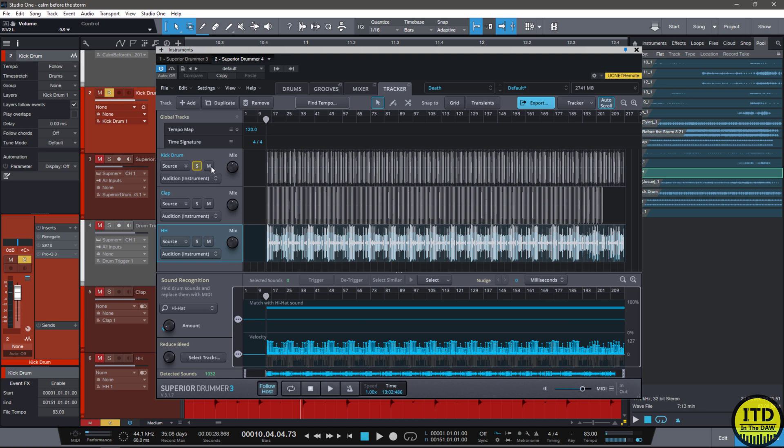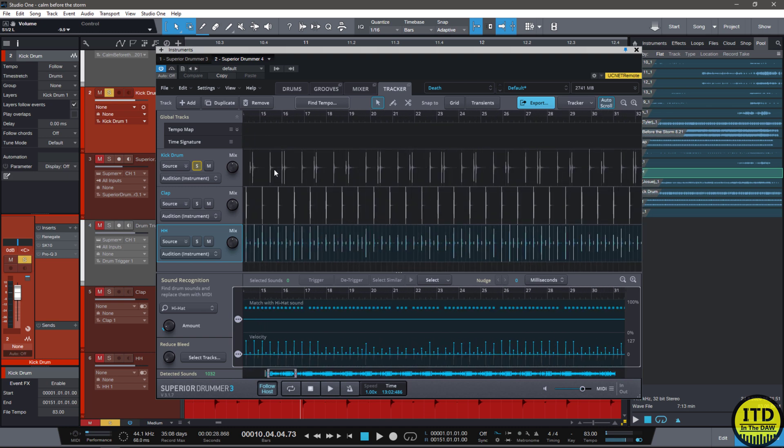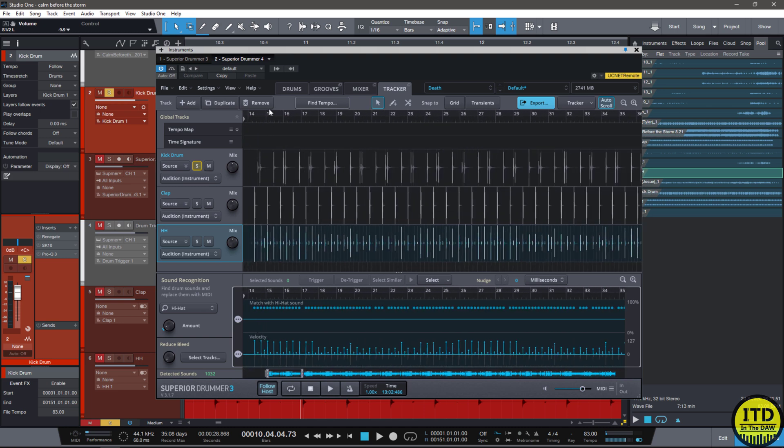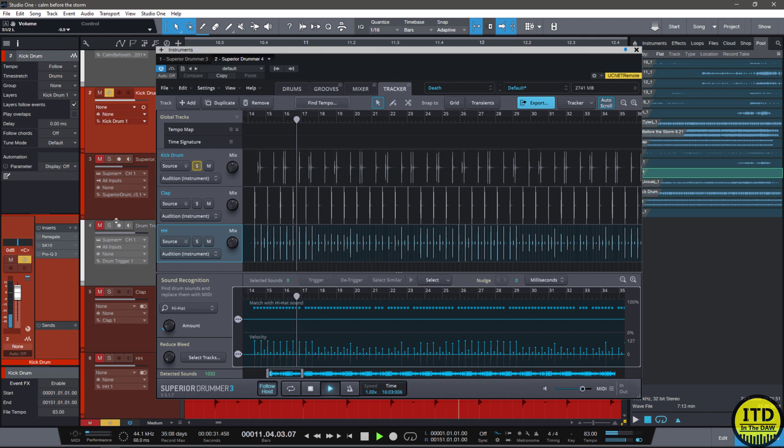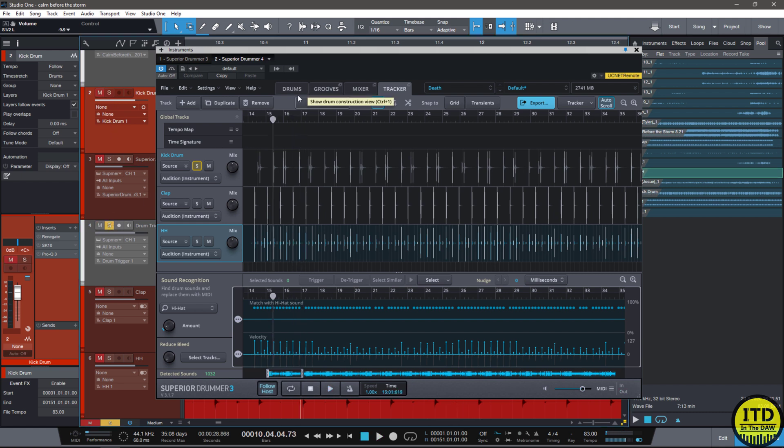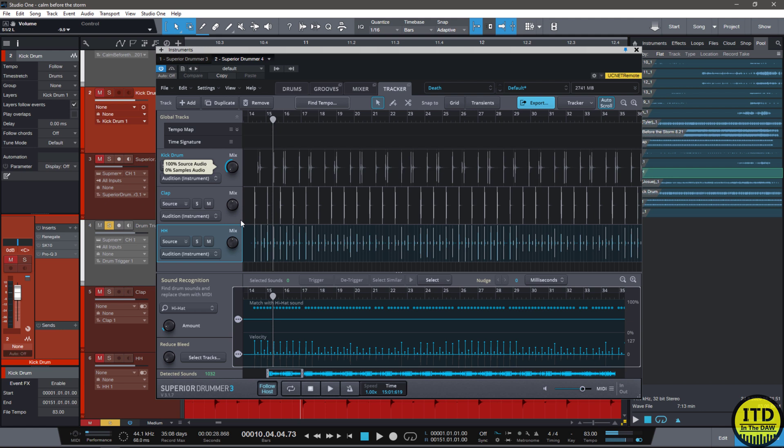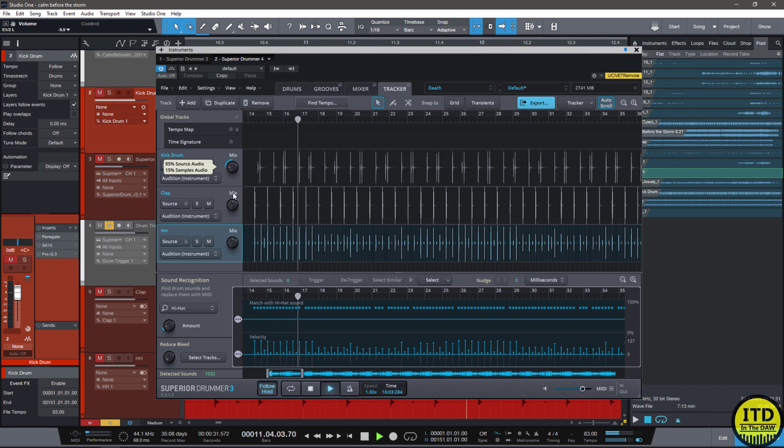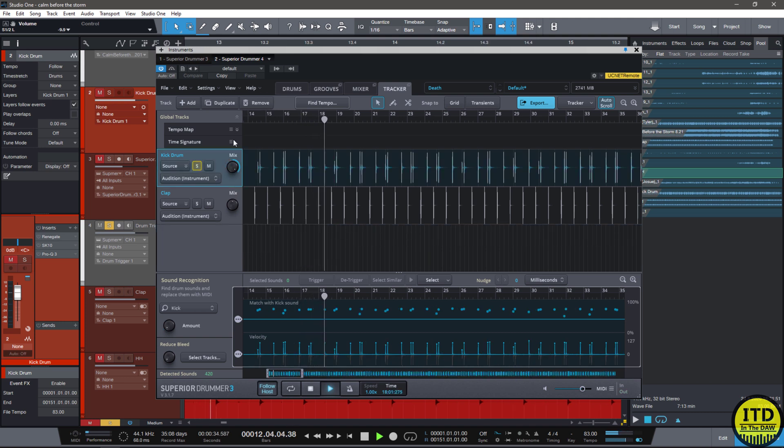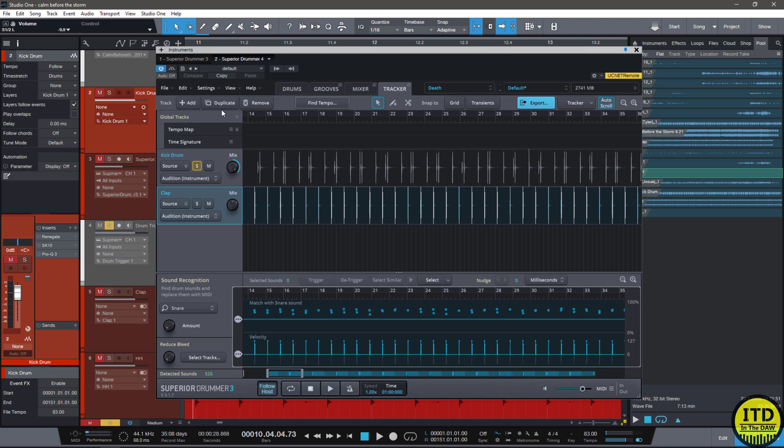So let's solo up the kick drum and just take a quick look and listen. That's the real kick. This is the Superior Drummer Blend. Now we can use this mix knob to get more or less of the sound. But personally I was not feeling that whatsoever.